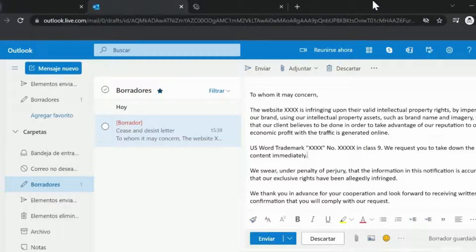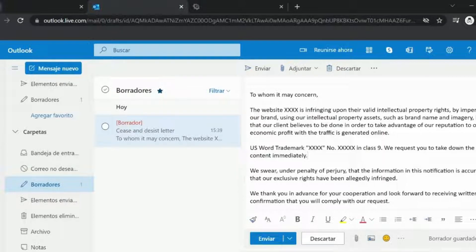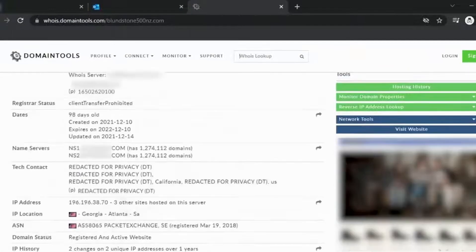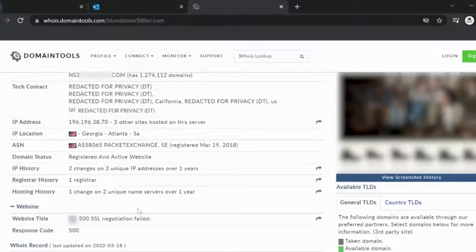Wait a couple of days for a reply. You may not get a response from the site registrant. In this case, you should send the same cease and desist letter to the domain host.